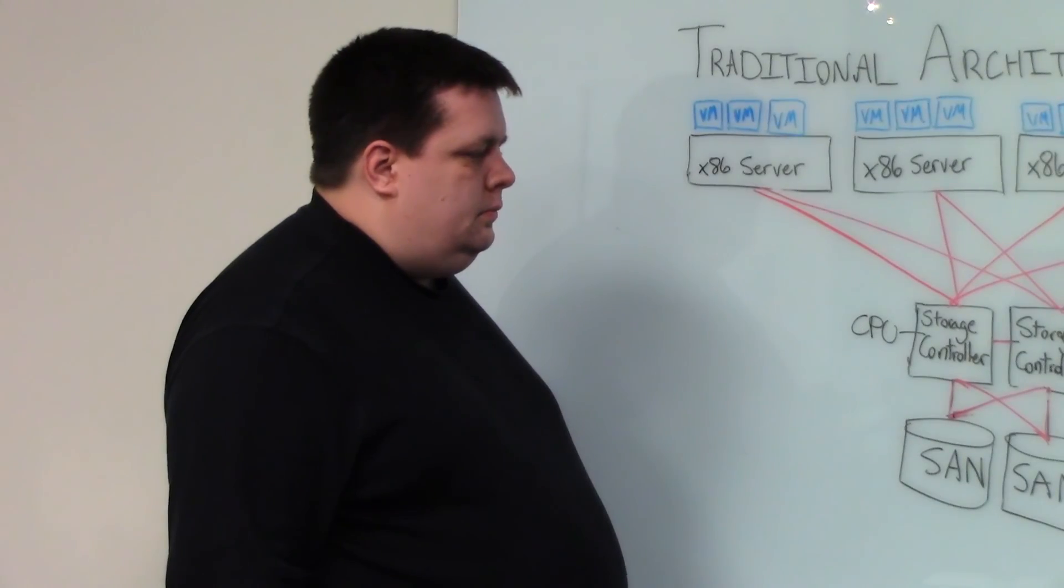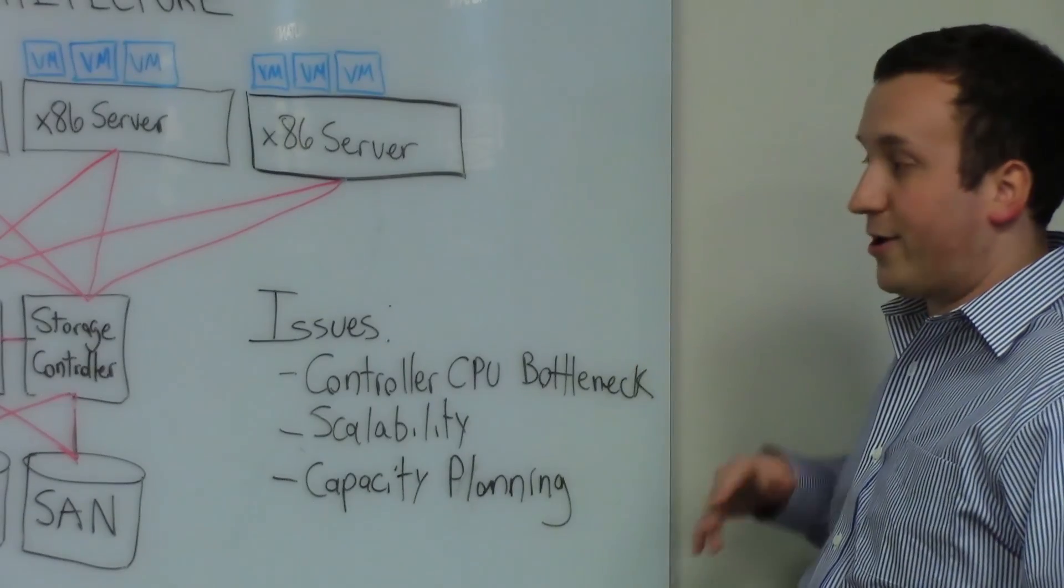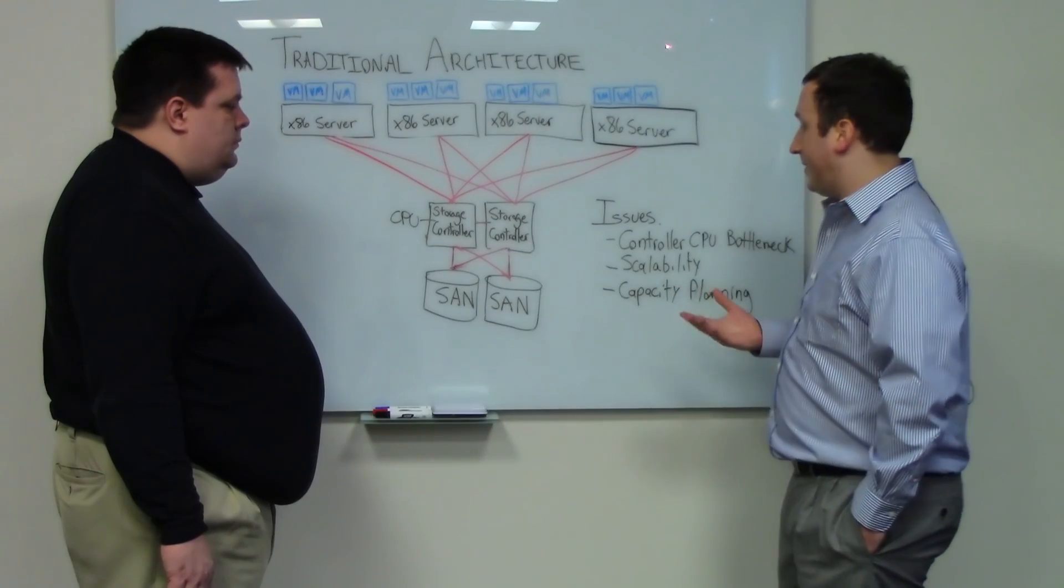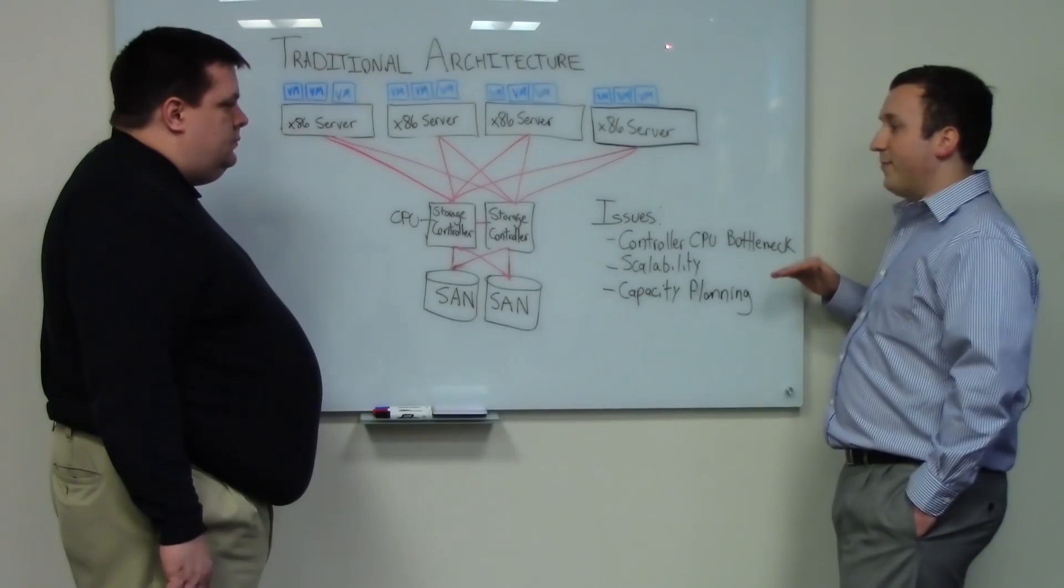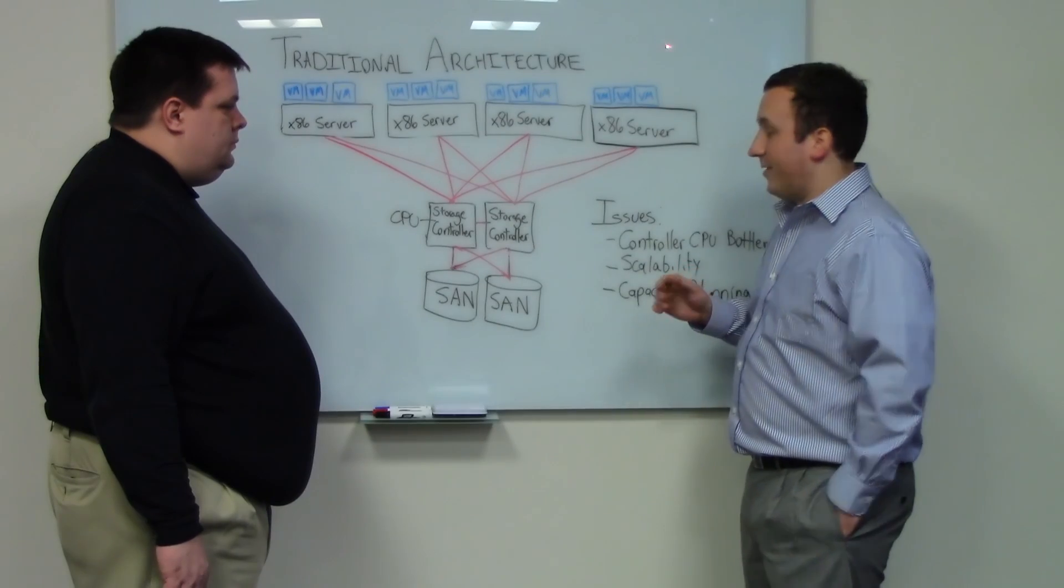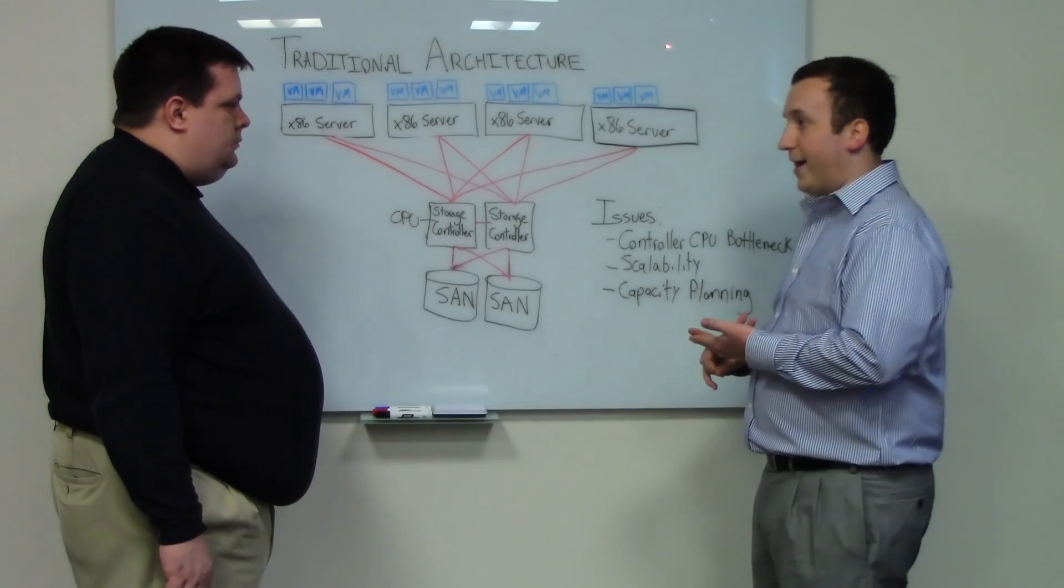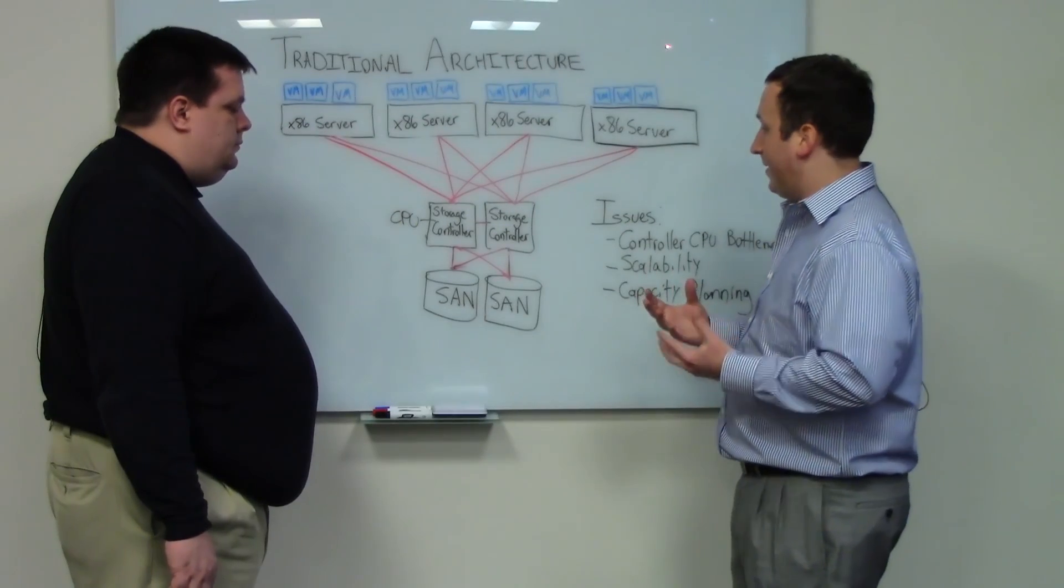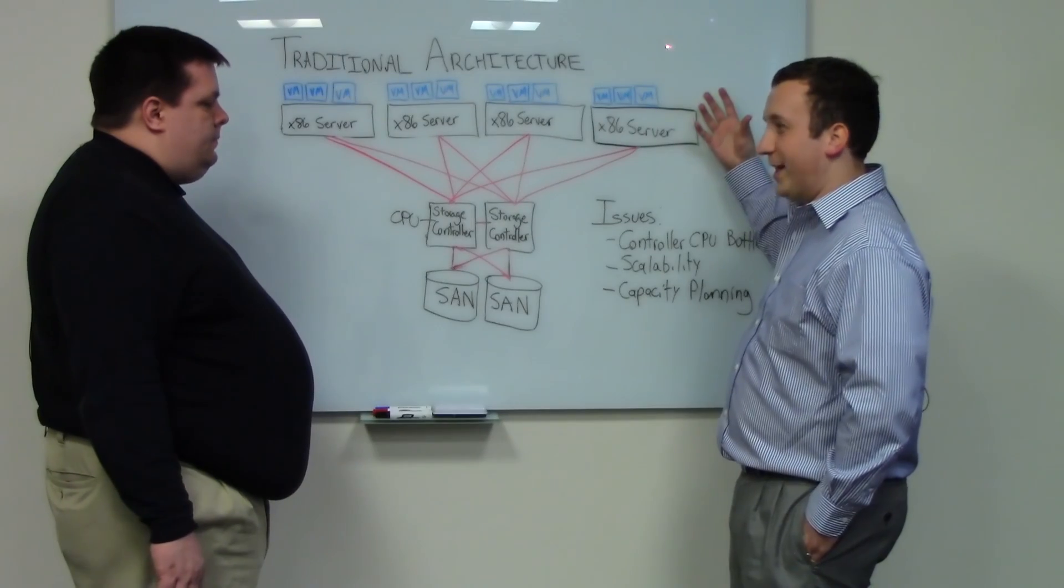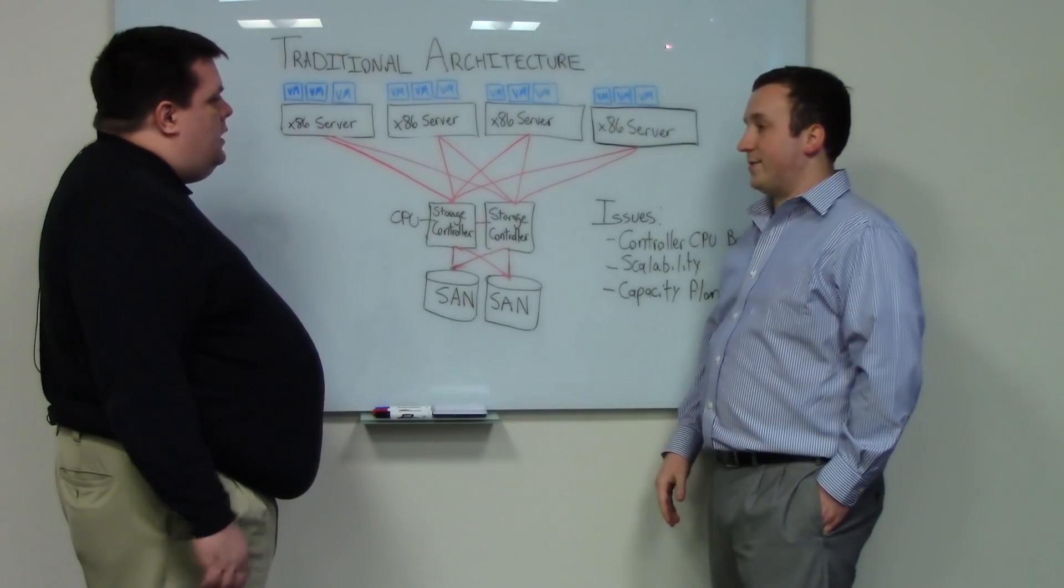There are several issues with traditional deployment. One is the controller CPU bottleneck, which occurs as you try to add more servers and virtual infrastructure. And then scalability. When you finally hit that and you've reached saturation on your storage array, in order to scale you have to buy a new one. It's an entirely new system. You have to buy two new controllers, a new NVRAM card if that's in the system, and then new disk shelves. And it's managed completely separately than your first controller.